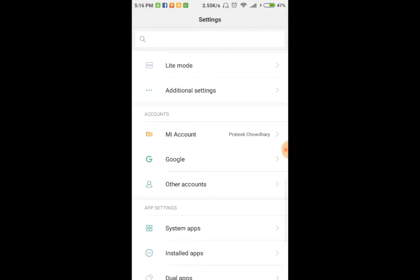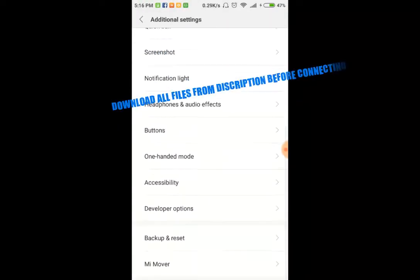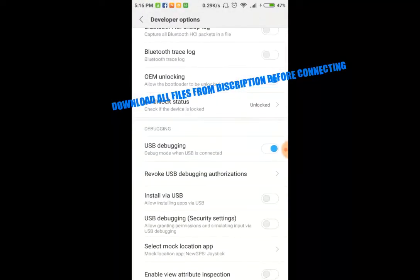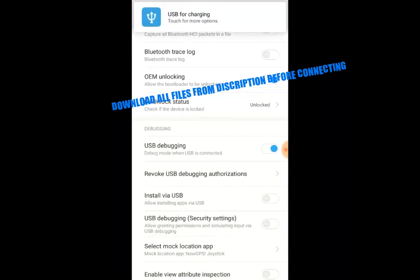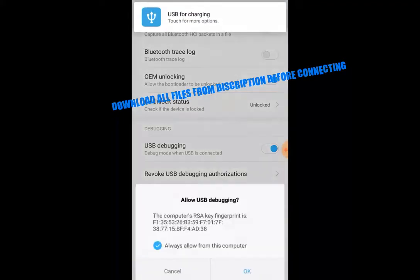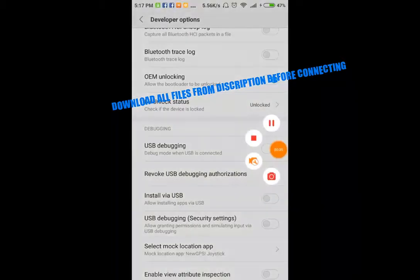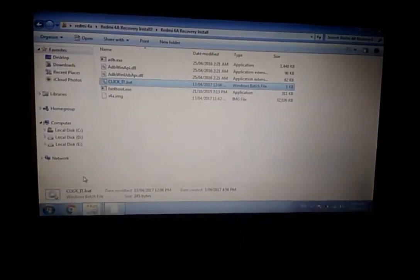If your phone is not connecting USB debugging, just go to developer options again and revoke the debugging authorization. Connect your phone again and click okay if any pop-up comes up. Like this, okay.